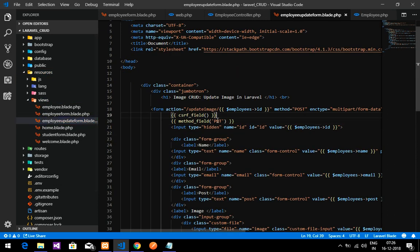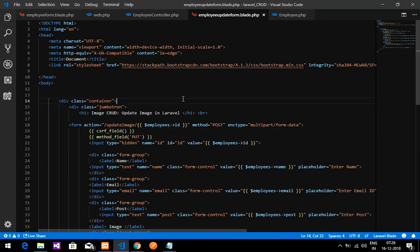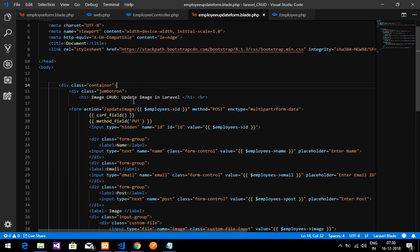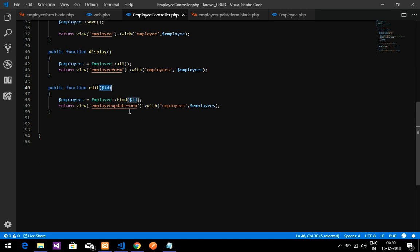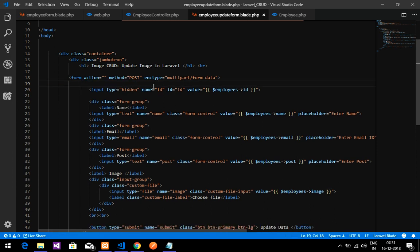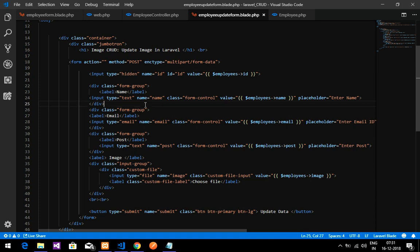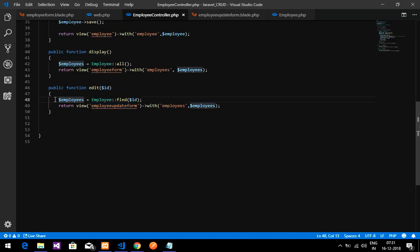I have already created the employee update form and kept it inside the resources/views folder. I used a Bootstrap link for design. This is the form I have designed. Now in the controller we are finding by ID and fetching into the employee update form. I have done a simple form — no need for confusion.